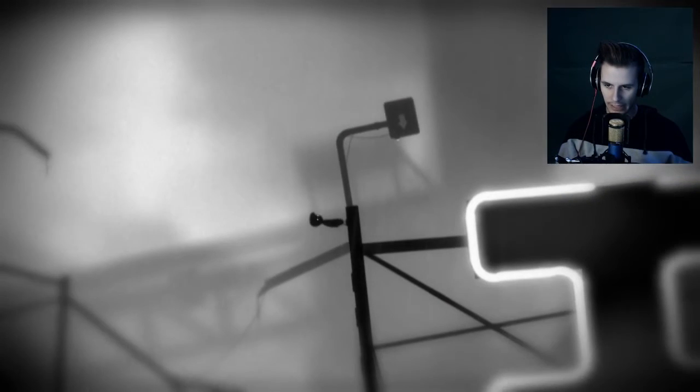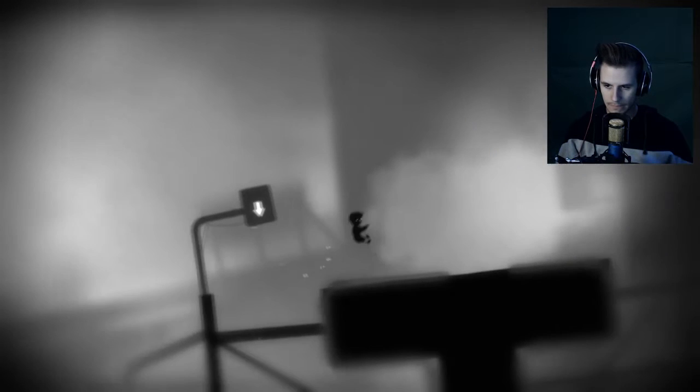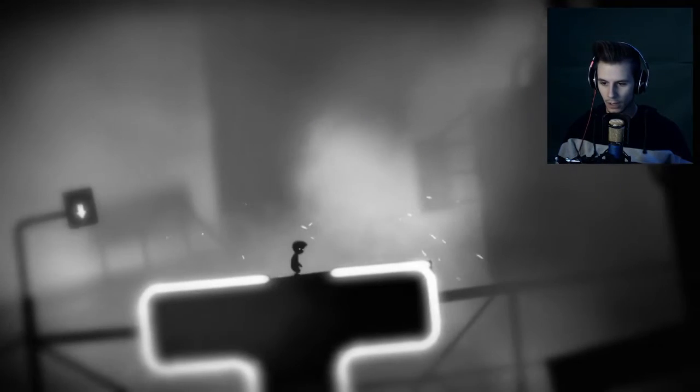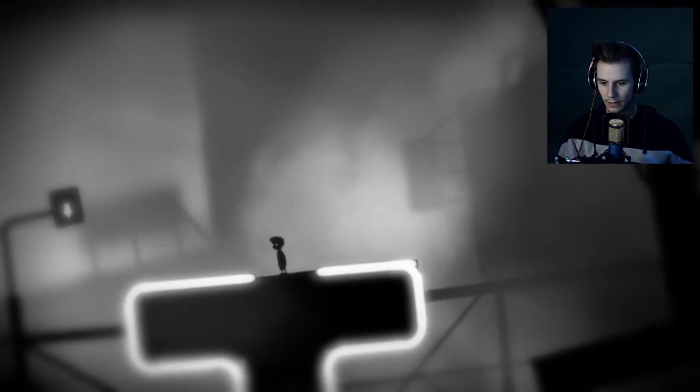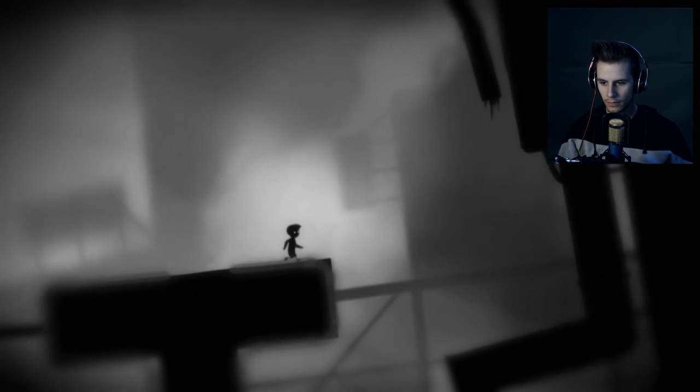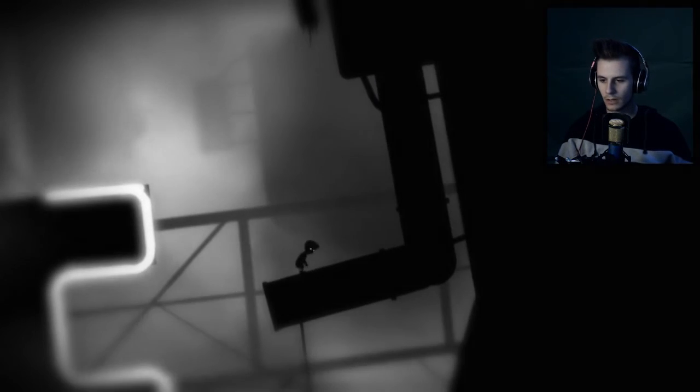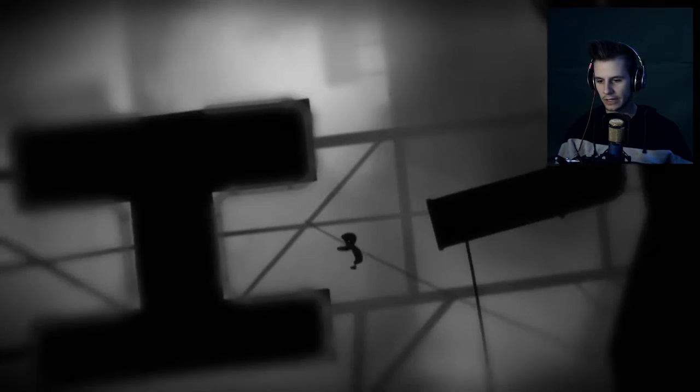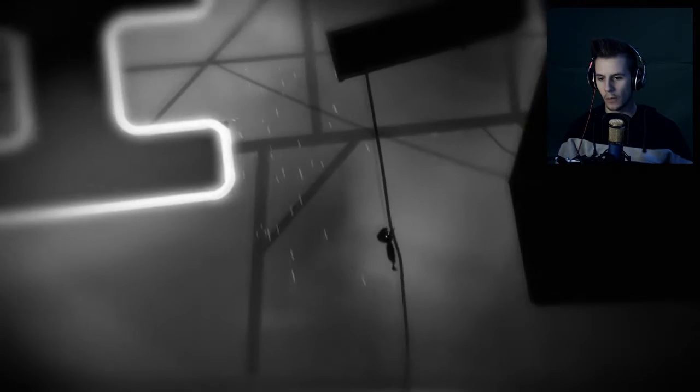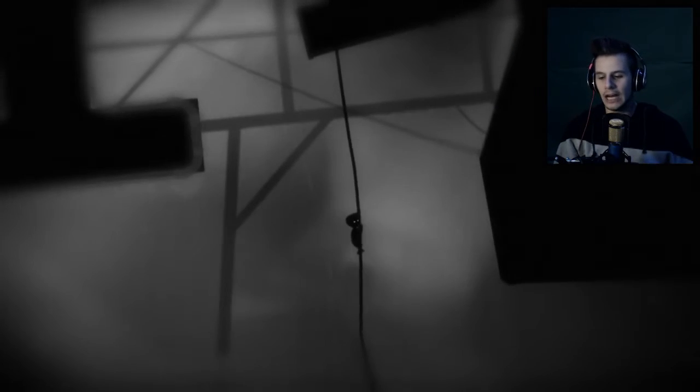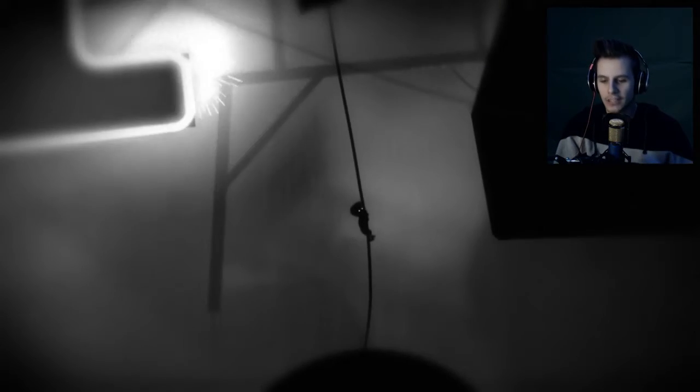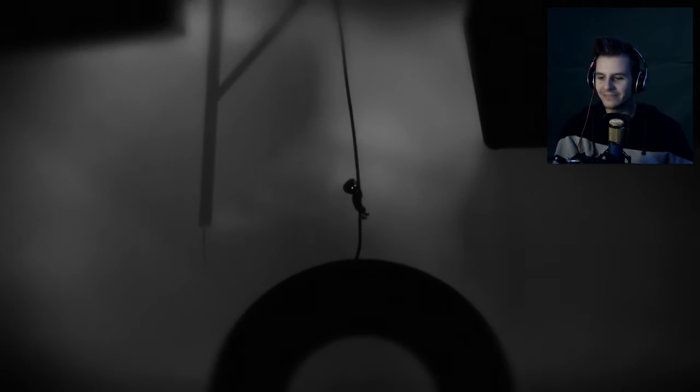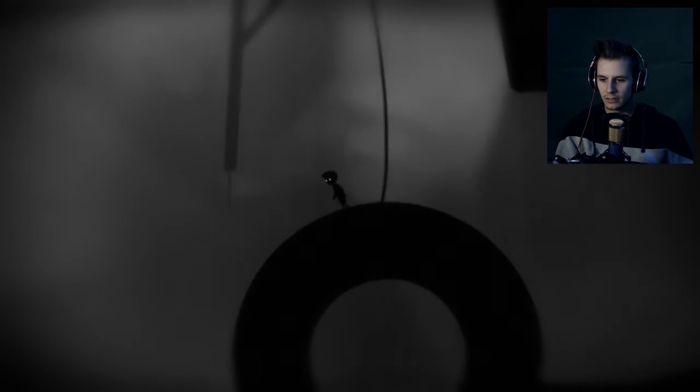Well, I can't jump over that. There we go. Oh boy. Woo, jump! Jeez, why'd I do it? Oh my gosh, I am so good. I am so good at this, guys.